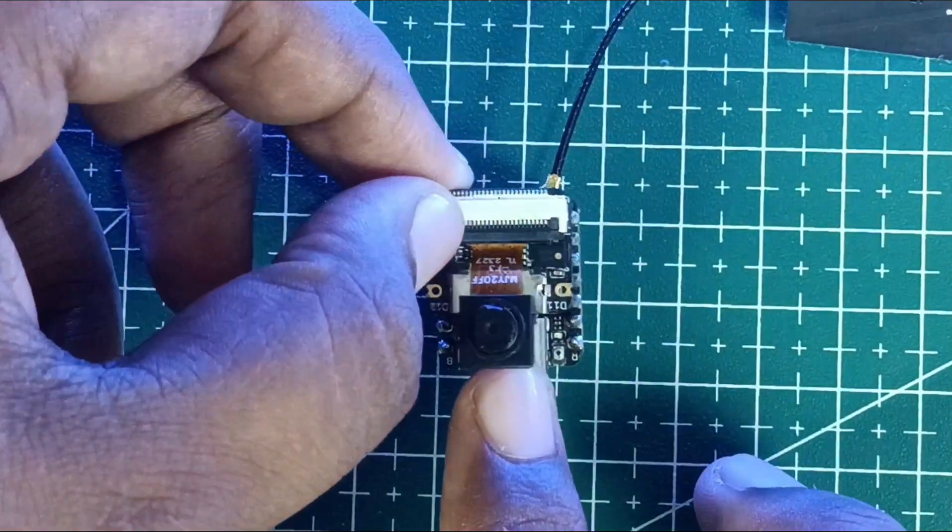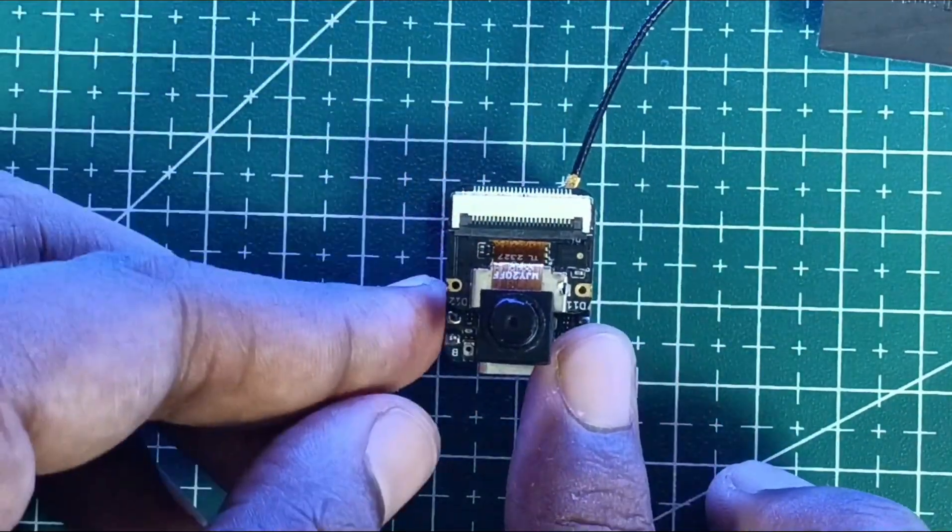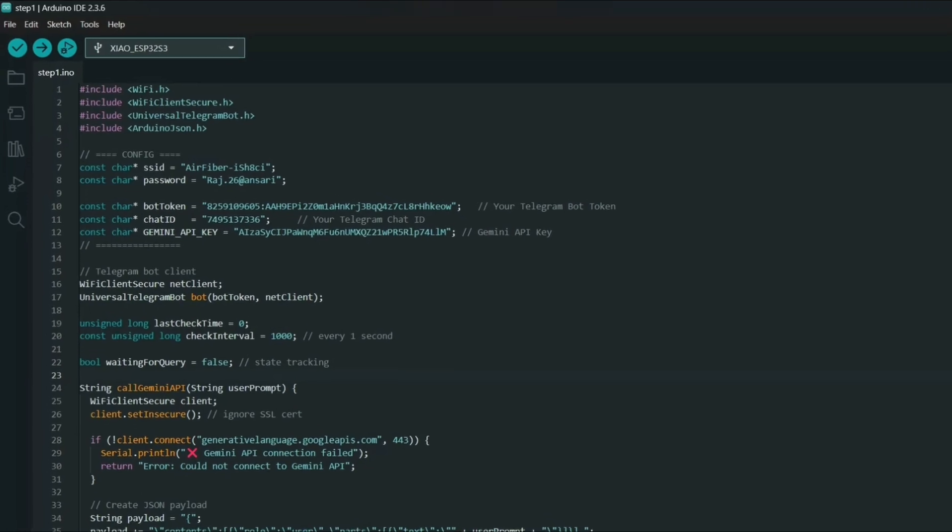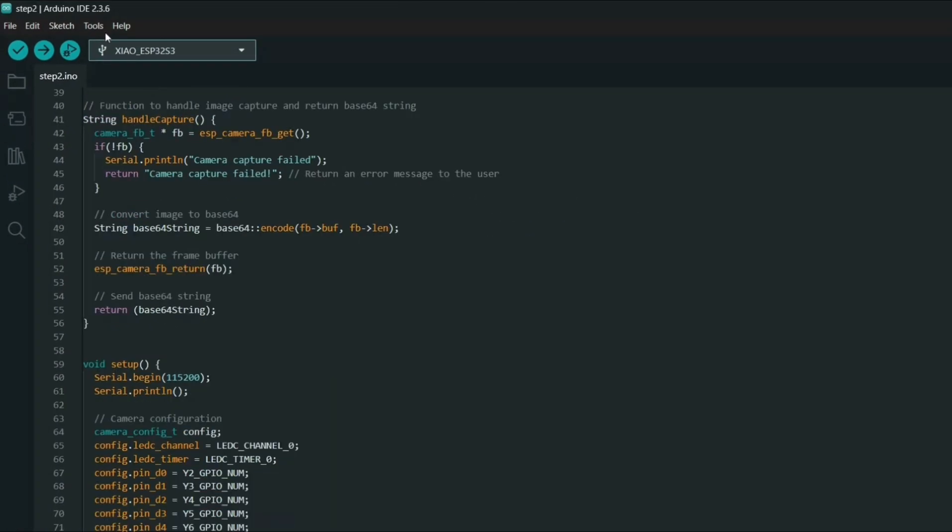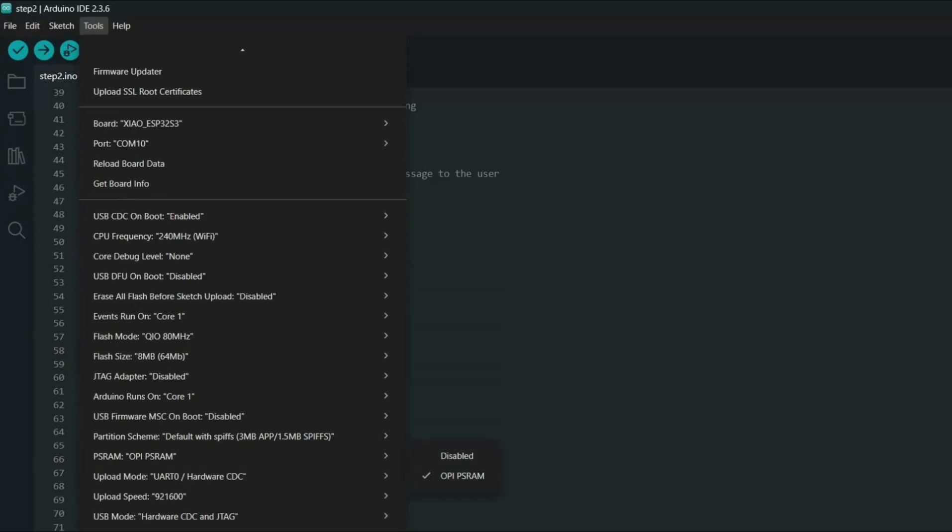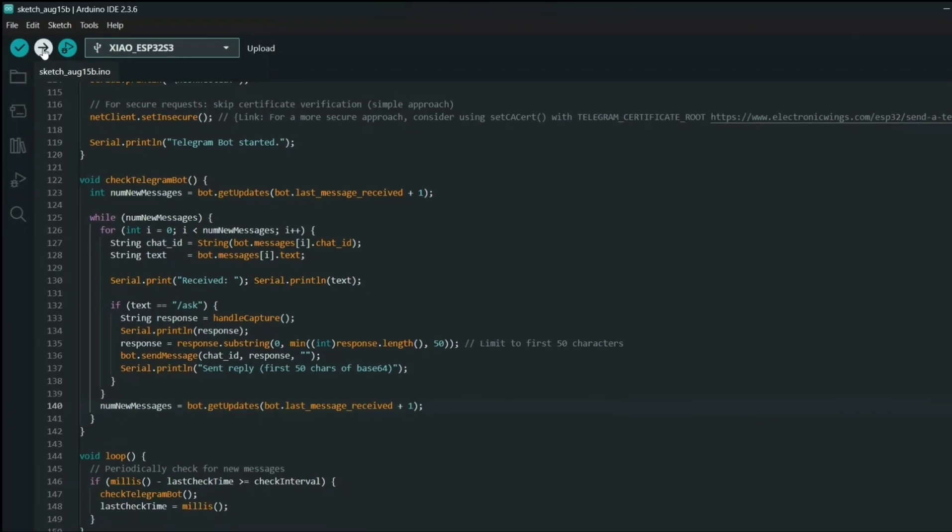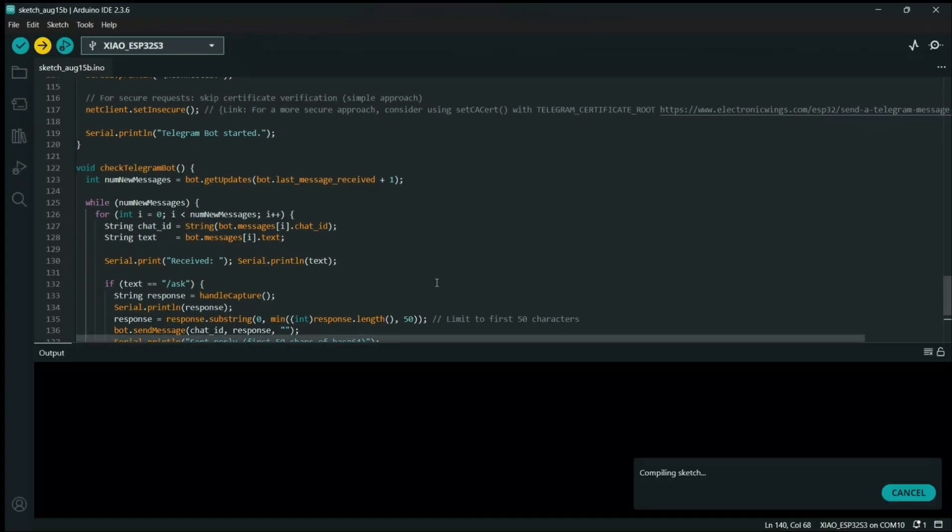For this we will connect the Java ESP S3 camera module. Before uploading the code we need to enable PSRAM. To do this, go to the tools menu, then under PSRAM selection turn it on. Open the code and upload it to the board.